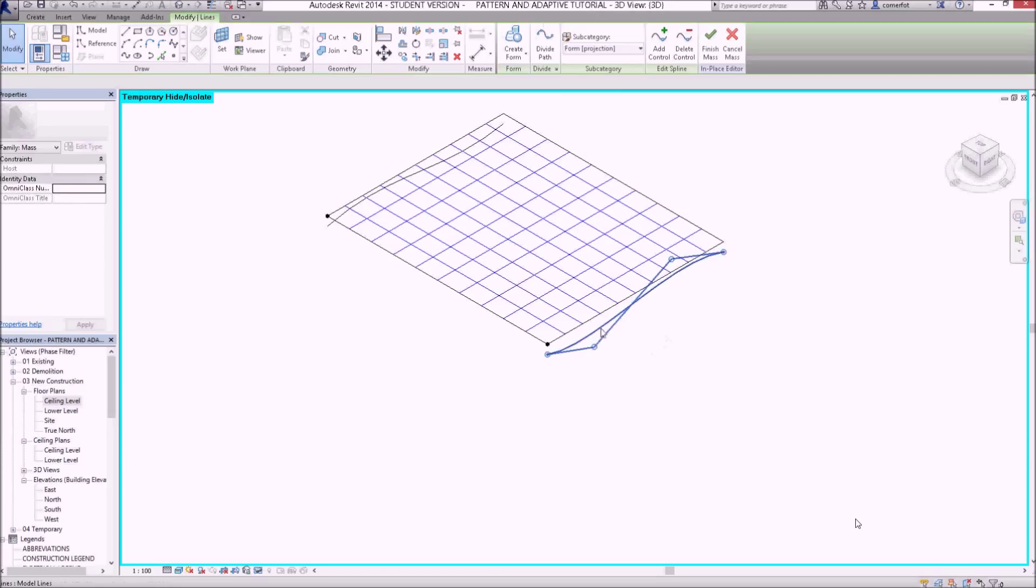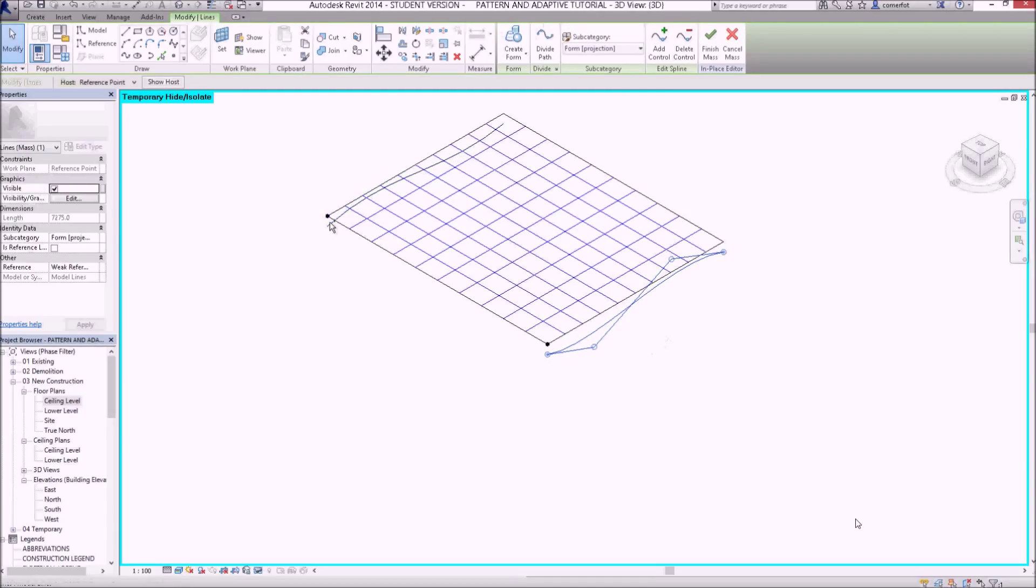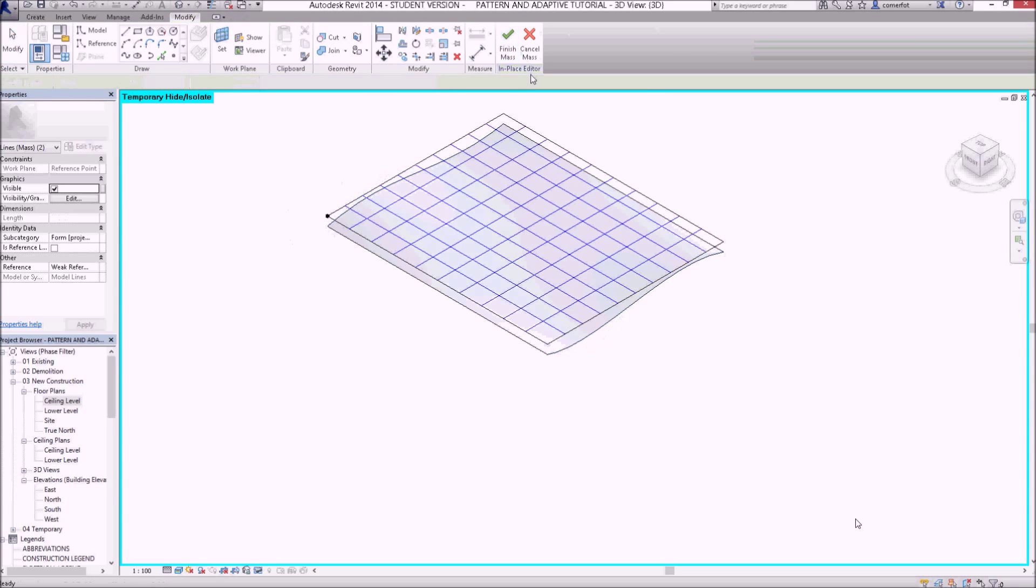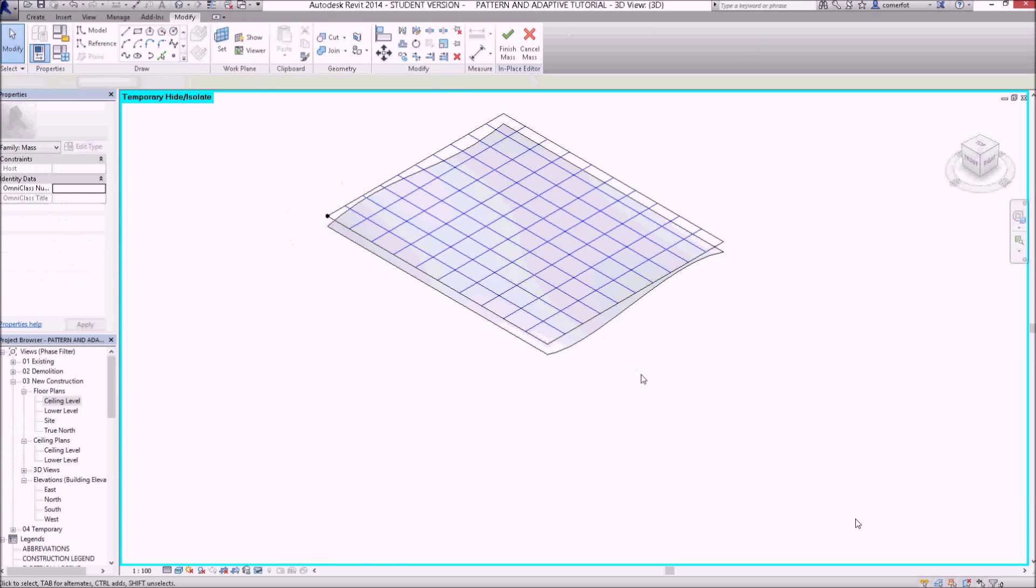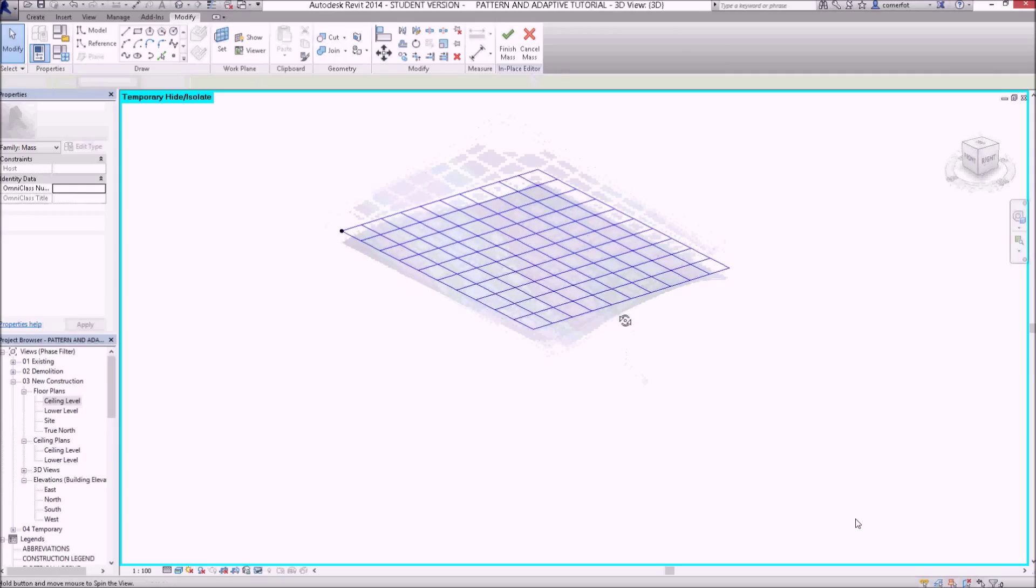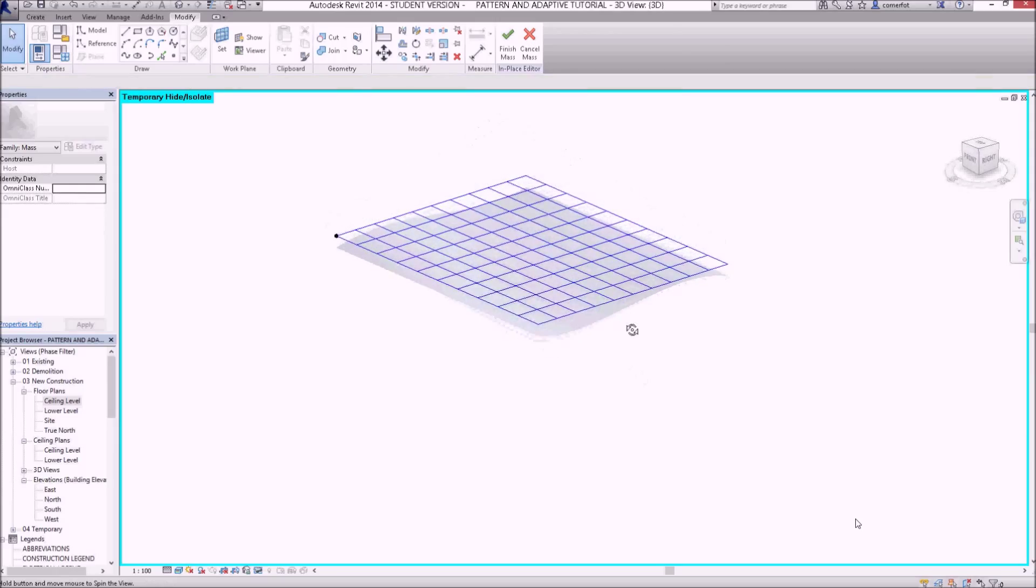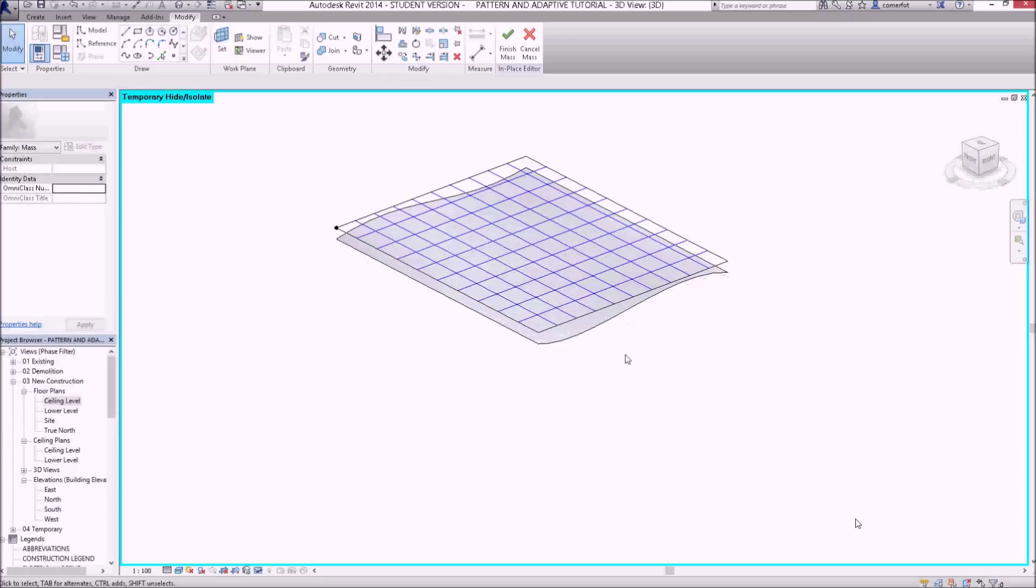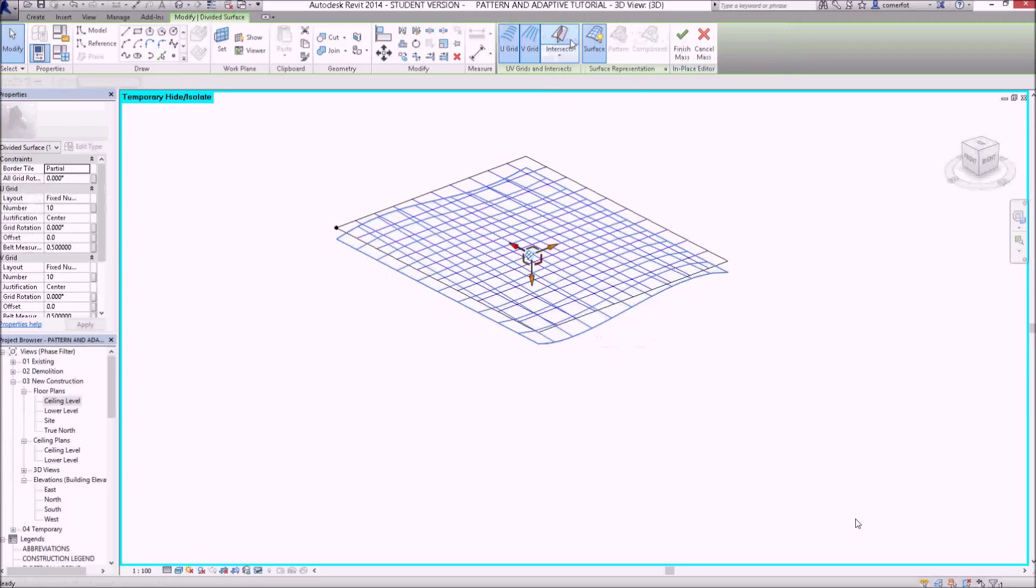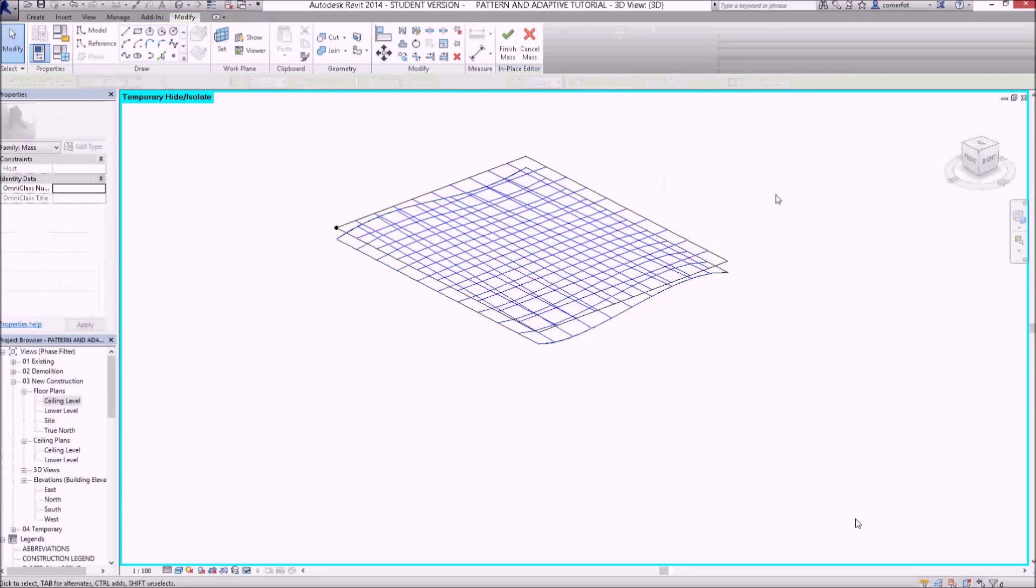So if I select both curves now, and the CTRL key to CTRL select, and then create a form between those two shapes, it's created the waveform across that ceiling for me. So if I tab over it, and I can find that whole surface, I can divide that surface up as well.